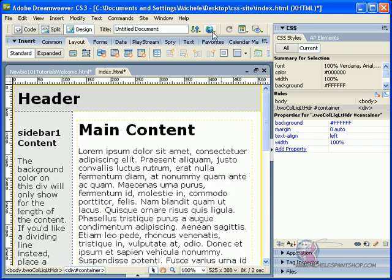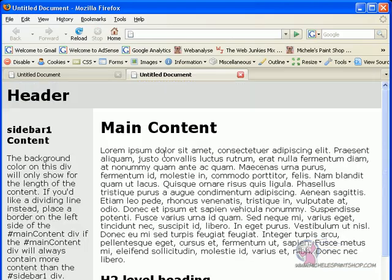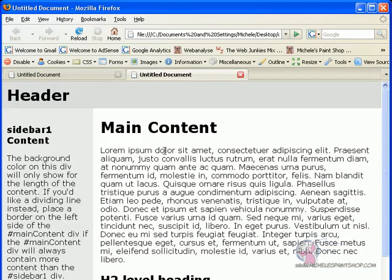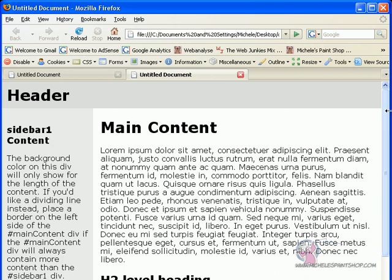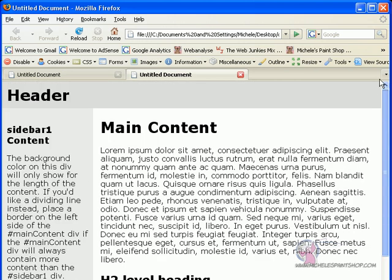Now I'm going to go ahead and preview this in Firefox. I have, of course, saved it. Now you can see in the screen my text, my header, and you won't see it, my footer. Everything is actually filling up the webpage.